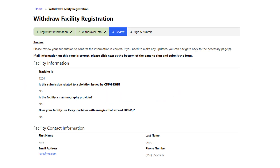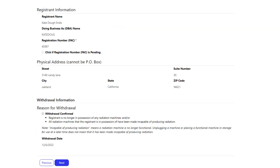Section three is the review page. Once you have added all the information in sections one and two, please look over that information to be sure it is accurate before moving on to the next page. If there is any incorrect information or typing errors, please click the previous button at the bottom of the page to go back and make changes. When you have reviewed all the information, select the next button at the bottom of the page.